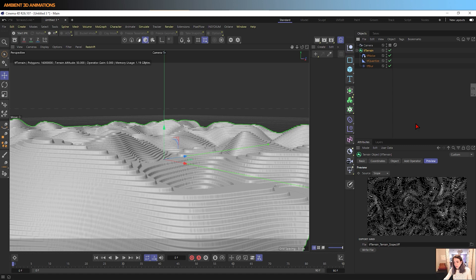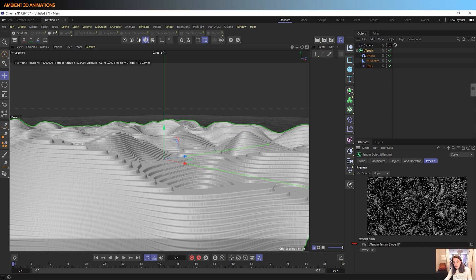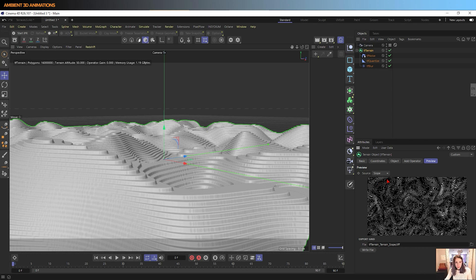If you wanted to create a texture from this terrain you can actually export this out. I'm not sure if you can see but down here it says file and then you can write the file and save it wherever you'd like and then use that as a texture within your materials to control where the texture is. I'll go over that a little bit more in the next episode.